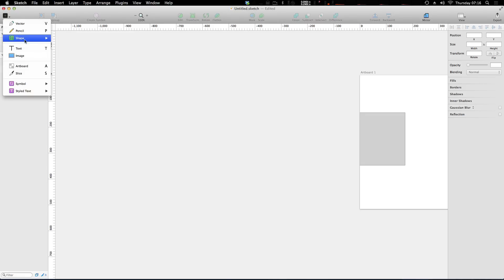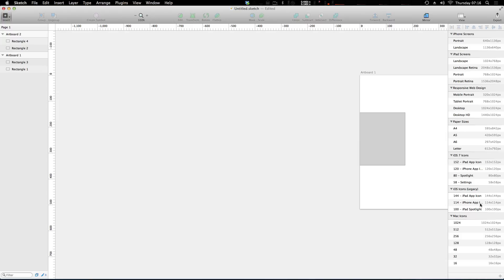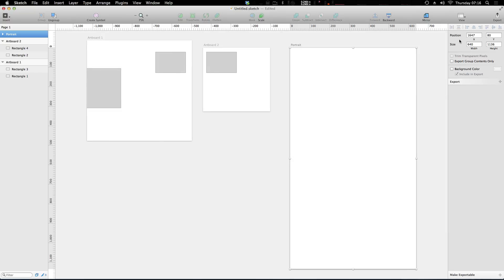For instance, when I click new artboard, you'll notice over here on the right we have all sorts of different artboards pre-configured. So we have iPhone screens, we have iPad screens, we have responsive web design layouts, we have paper sizes, iOS 7 icons, iOS icons and Mac icons. So let's say we wanted to have a portrait iPhone artboard, we just click this and it drops it right into our project.